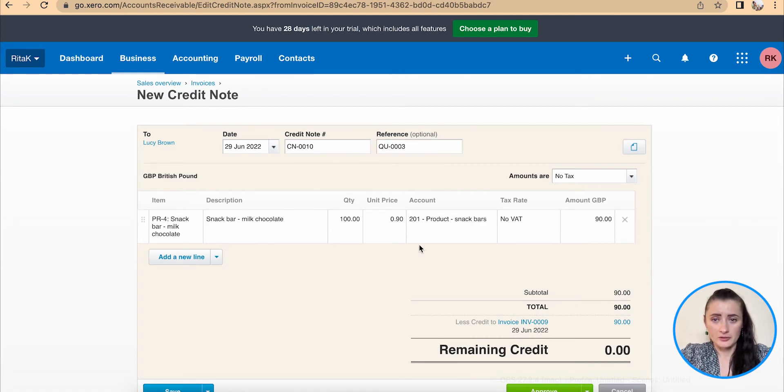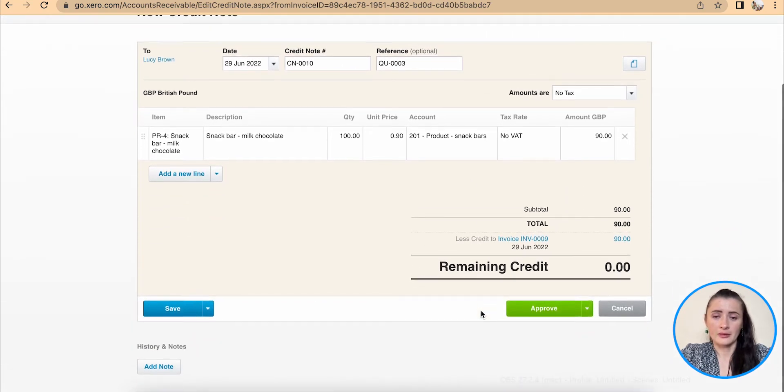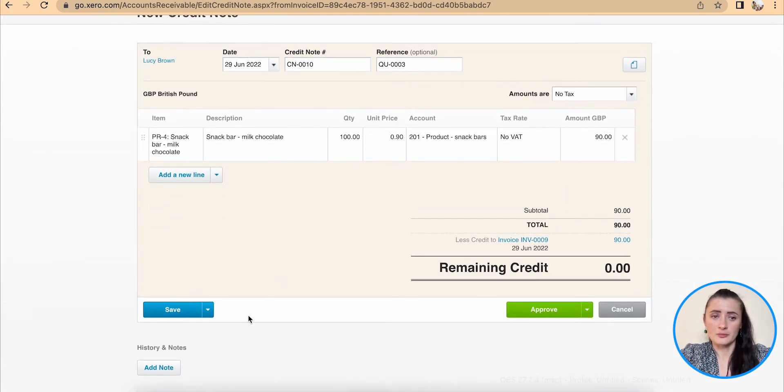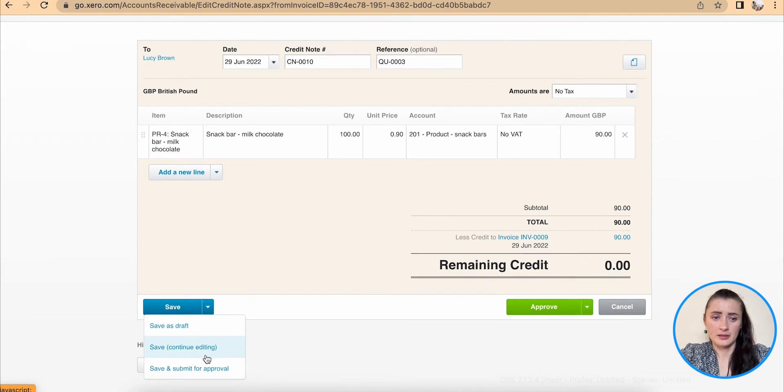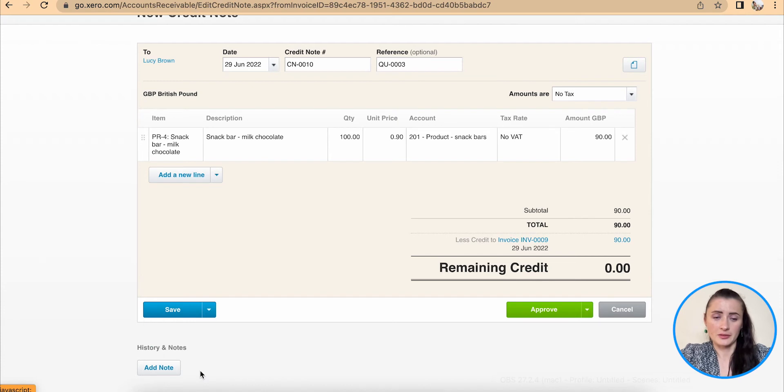You can change information if required, otherwise we can save and submit for approval or approve automatically. I will click save and submit for approval.